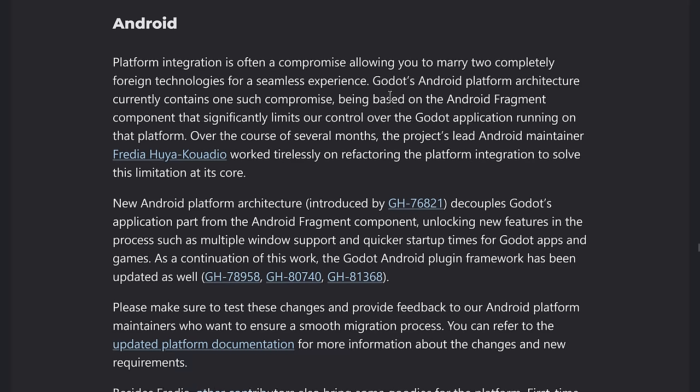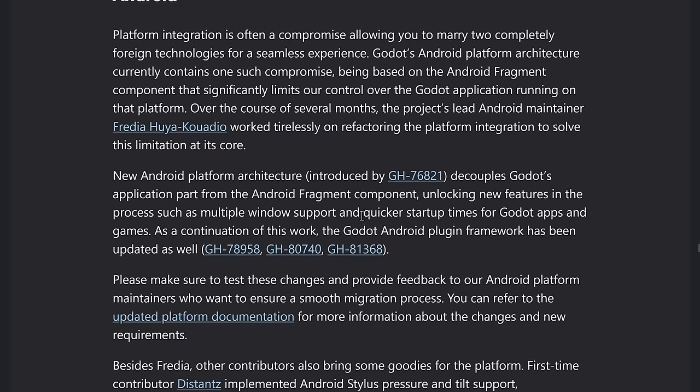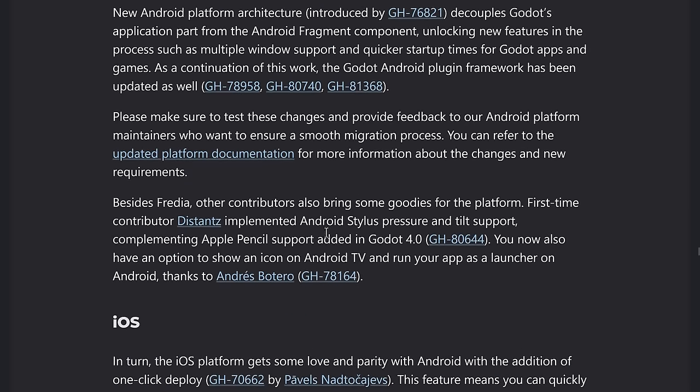Also, we have Android stylus support like Apple pencil that already exists. iOS got parity with Android with the addition of one click deploy. Linux got some improvements as well.